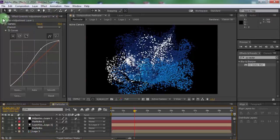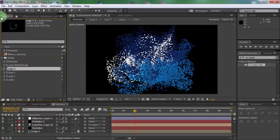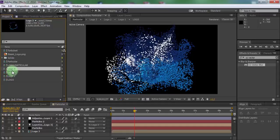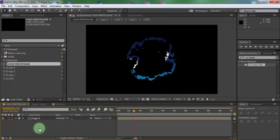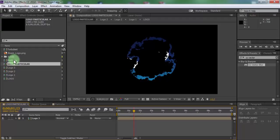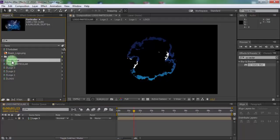Now open composition logo particular. Drag particular in logo one.